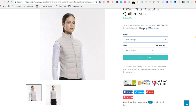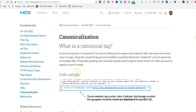Let's head on over to Moz, where they explain what a canonical tag is. A canonical tag is a way of telling search engines that a specific URL represents a master copy of a page. Using the canonical tag prevents problems caused by identical or duplicate content appearing on multiple URLs. Practically speaking, the canonical tag tells search engines which version of a URL you want to appear in the search results, and you can see an example of a canonical tag here.